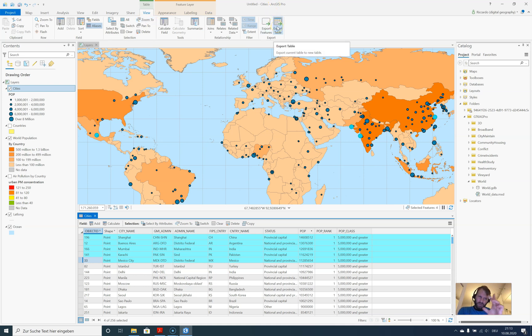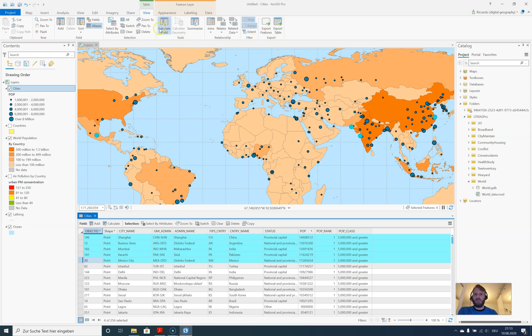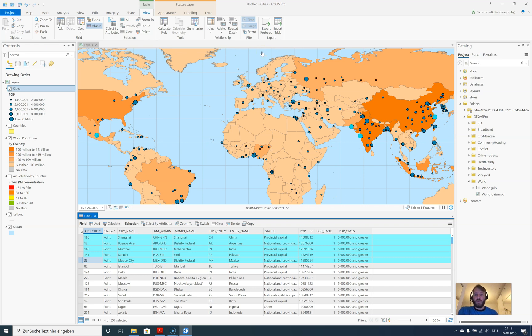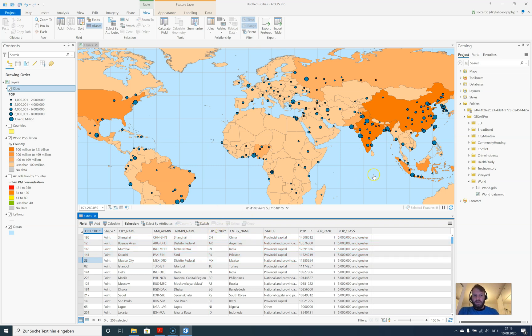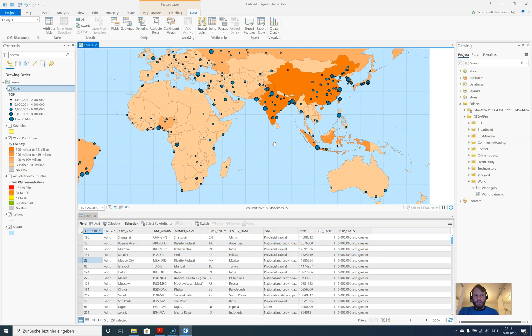We have some different tools we'll deal with maybe later on: Export Features, Export Table, Calculate Fields. If you're familiar with ArcGIS Desktop or ArcMap, you might remember those terms already. You can play around and export the data in the table. Now let's clear this one.